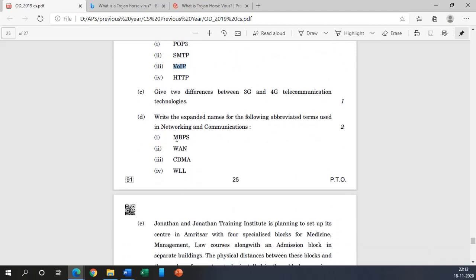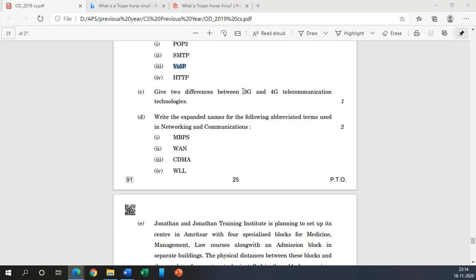Now coming to our question number C part: give two differences between 3G and 4G telecom communication. So obviously first and most important thing is in 3G the speed is very limited, we get higher speed in 4G connections. And the 3G is voice plus data but 4G is data with voice overriding. So these are some of the differences between 3G and 4G.